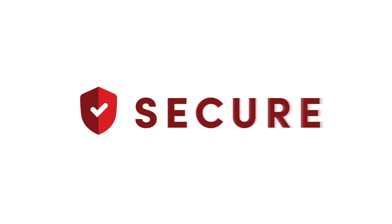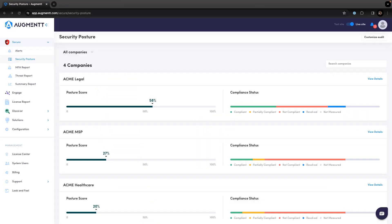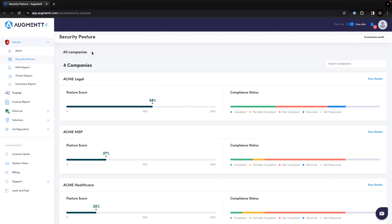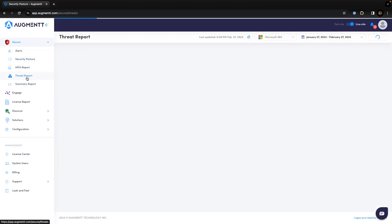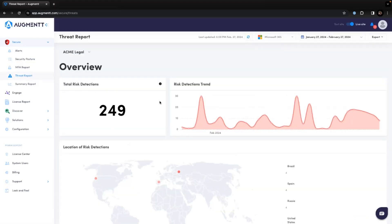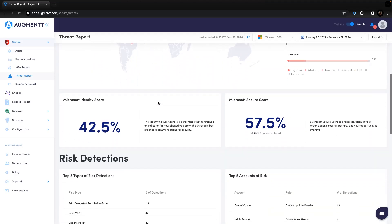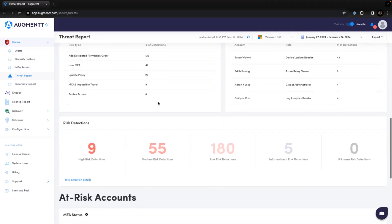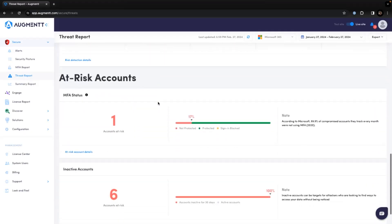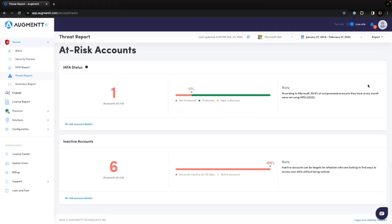Let's start by taking a look at Secure. Augment Secure allows you to monitor and manage the security of your client's Microsoft 365 environments. The Threat Report gives you insight into the current threats in your customer's environment, where the threats are coming from, their Microsoft Identity and Secure scores, and much more. The Threat Report is a great tool to show your clients the state of their Microsoft 365 environment and why it's important to secure it.